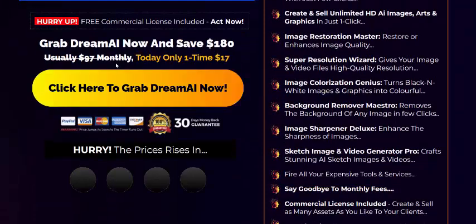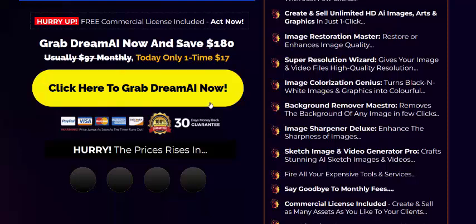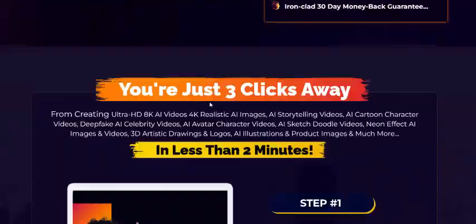Dream AI comes with a 30-day guarantee. Grab Dream AI — buy it by checking my video description or using my affiliate link, or just click here to get instant access. Today's one-time price is just $17, with a 100% 30-day money-back guarantee. Subscribe to my YouTube channel, like, comment, and press the bell icon.